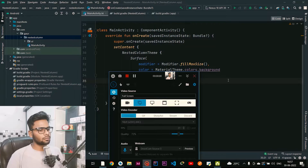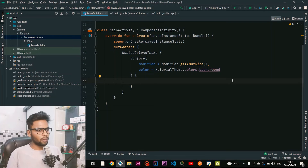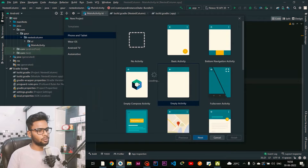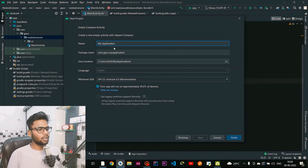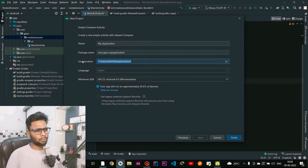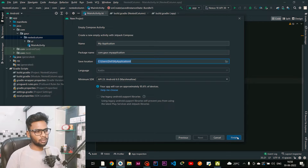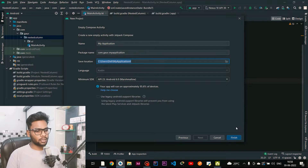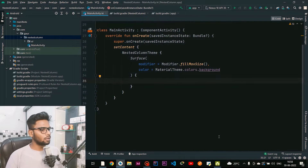Let's get started. Back to my code editor — first you need to create a new project. Go to File > New > New Project, select Empty Compose Activity, click Next, provide your application name, package name, and save location, and select your minimum SDK. After that click Finish. I already created this project so I'm clicking Cancel and continuing from here.